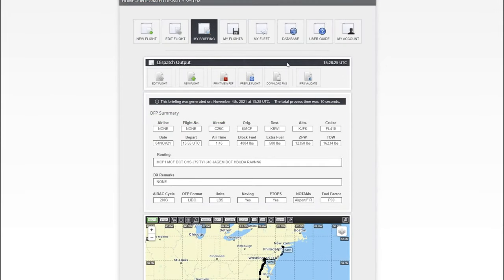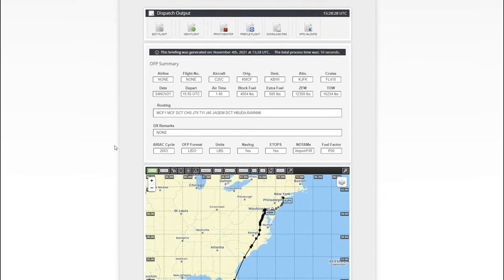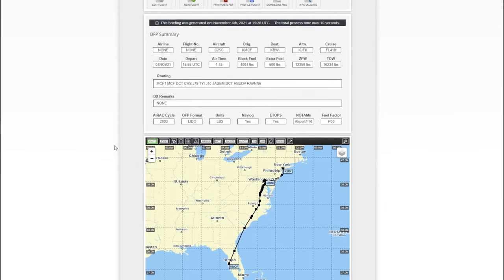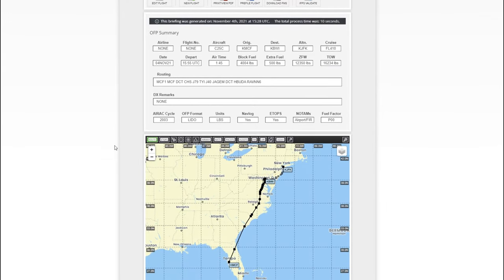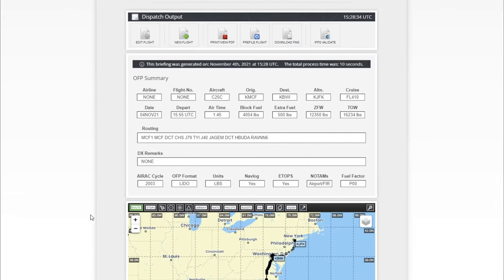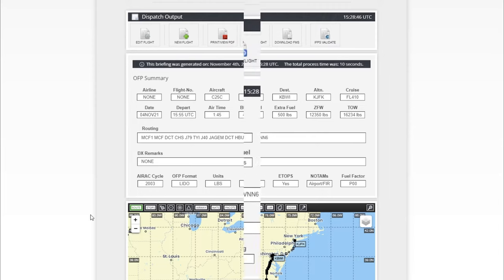Now after it has generated that flight plan for you, it's going to have a lot of good information in here that you're going to be able to use to take over to your aircraft. Again, if you're using an aircraft that implements SimBrief, then you really don't need any of this, but just for reference, that FMC will populate all this information inside for you.